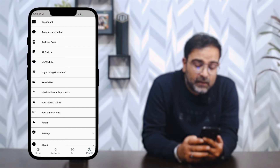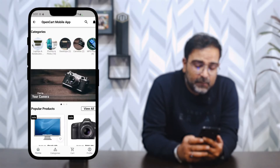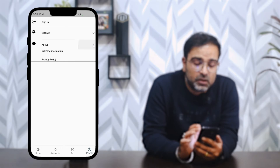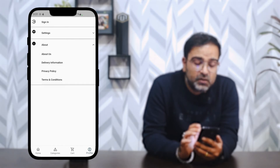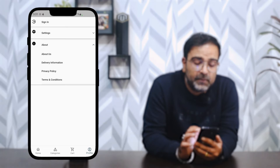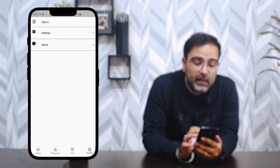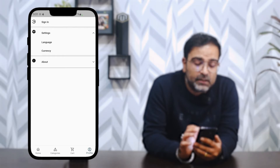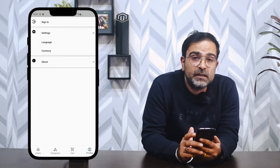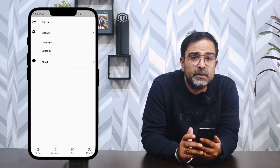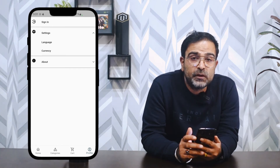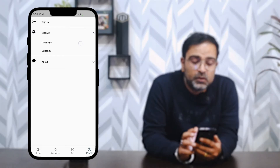After the cart, we have the profile section. I'll log out of the application. In the logged-out profile section, we have sign-in options, settings, and an about section. The about section contains sub-sections like About Us, Delivery Information, Privacy Policy, and Terms and Conditions. In settings, we have a currency chooser and a language chooser.